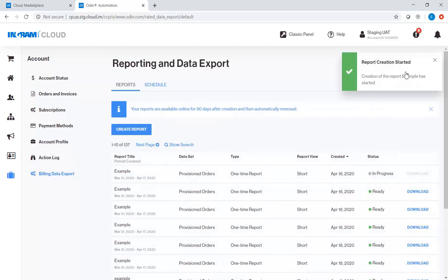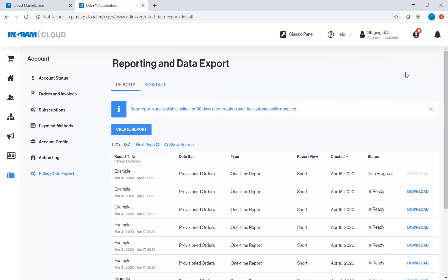A pop-up message will appear at the top right corner of the screen indicating the status of the report you have created.